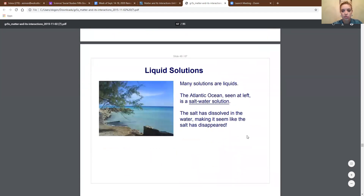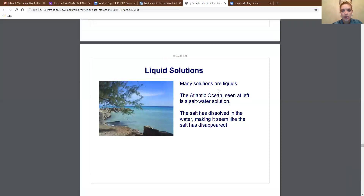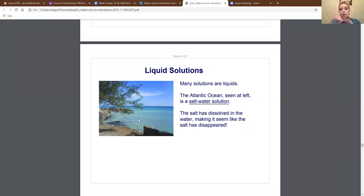First, we're going to look at liquid solutions. Many solutions are liquids. The Atlantic Ocean, seen at the left here, is a salt water solution. The salt has dissolved in the water, making it seem like the salt has disappeared. If you've ever been to the ocean — like the beach, if you've ever gone to Florida — the ocean is a giant salt water solution. Because the salt has dissolved in the water, you cannot pick out the salt from the water.